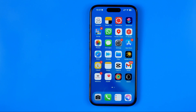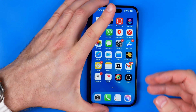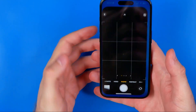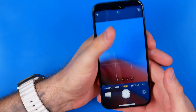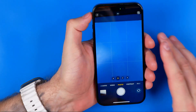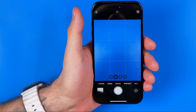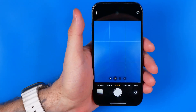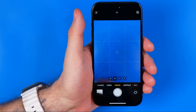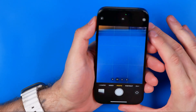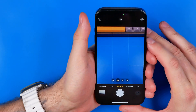In this video I'm going to show you how you can easily make your iPhone camera always full screen. Be sure to watch the video to the very end so you don't make any mistakes. Let's get started.